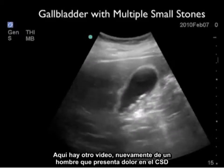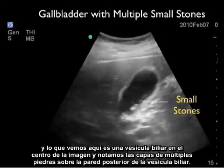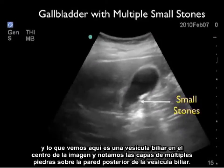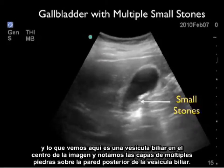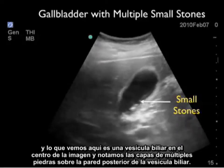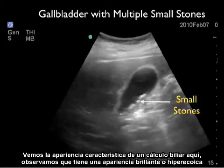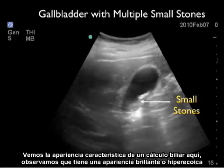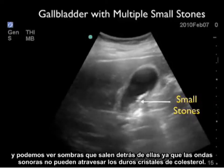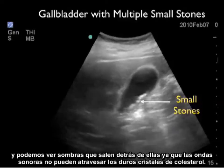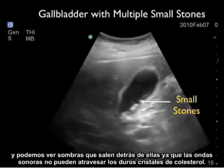Here's another video clip from a male presenting with right upper quadrant pain. We see the gallbladder in the middle of the image, and notice the layering of multiple small stones on the back wall of the gallbladder. We see the characteristic appearance of a gallstone: a hyperechoic or bright appearance, with shadows coming off the back as the sound waves can't permeate the hard cholesterol crystals.